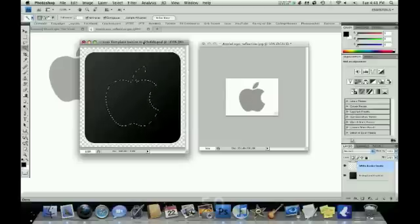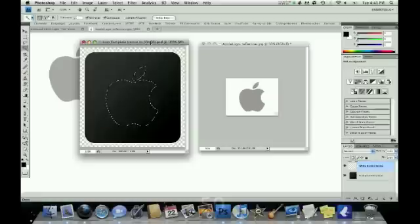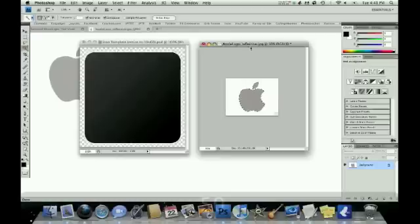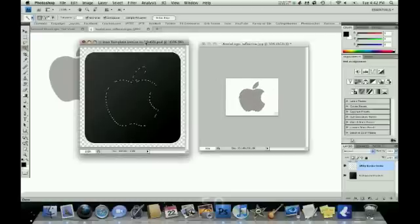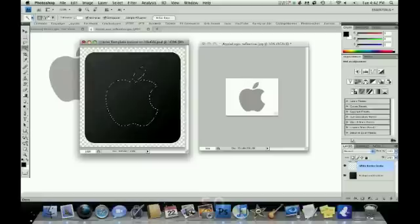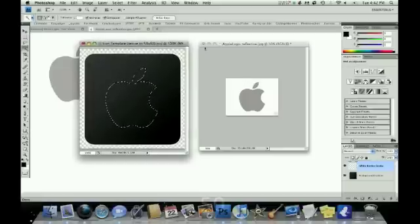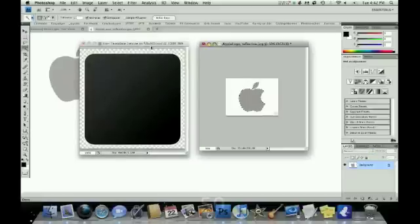And then if the image is too small, the opposite, if it's too small, then instead of blowing it up, which will make your image blurry and pixelated and harder to work with, you size the icon template down. So you do the exact opposite of what you would do when your image is too large.